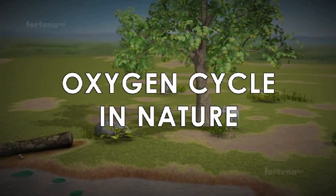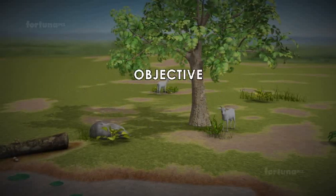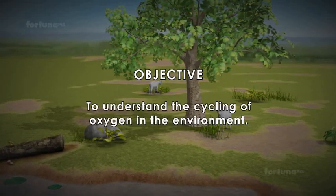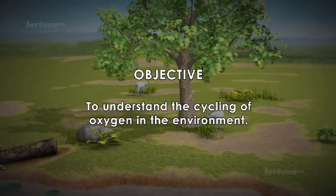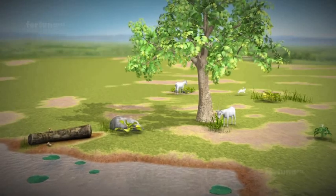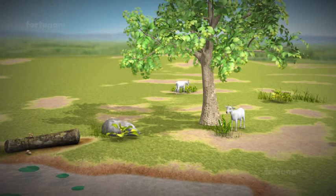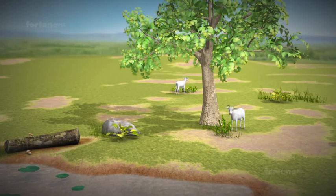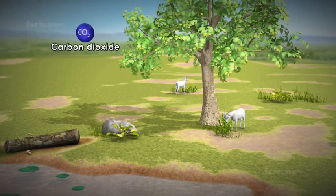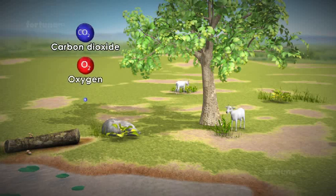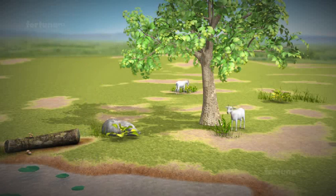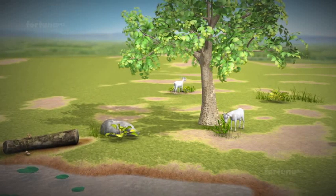Oxygen cycle in nature. Objective: to understand the cycling of oxygen in the environment. In an ecosystem, the interactions between and activities of producers, consumers, and decomposers will result in the release of many chemical substances such as carbon dioxide, oxygen, nitrogen, and water. In this session, let's look at the oxygen cycle.